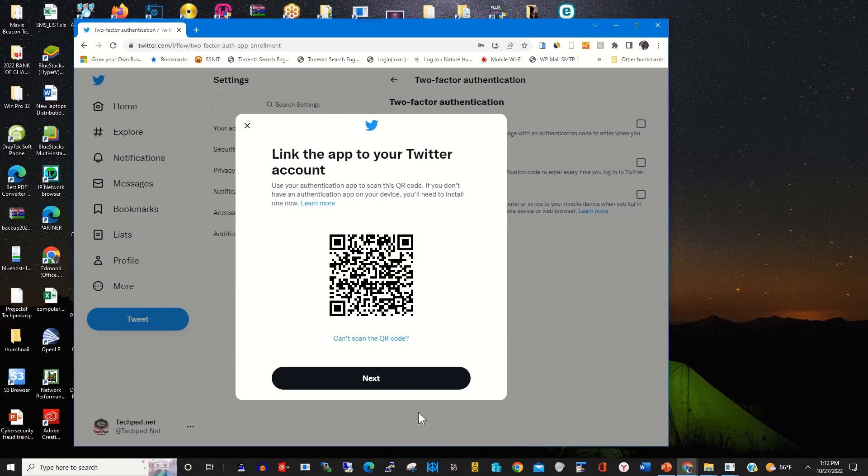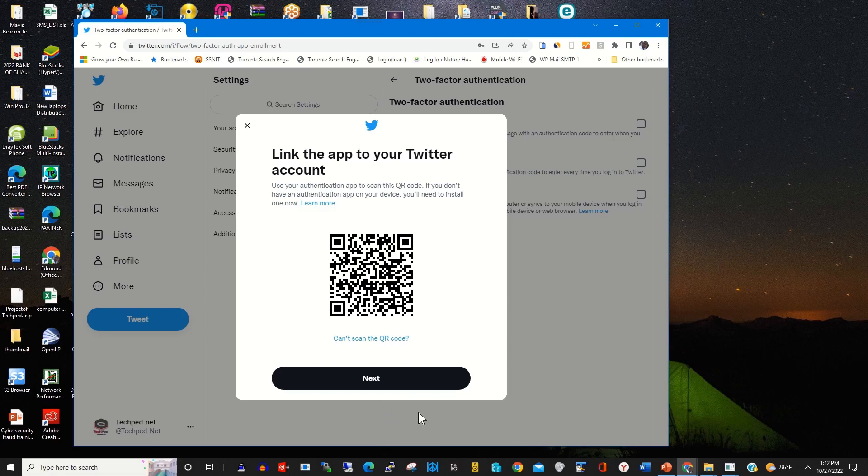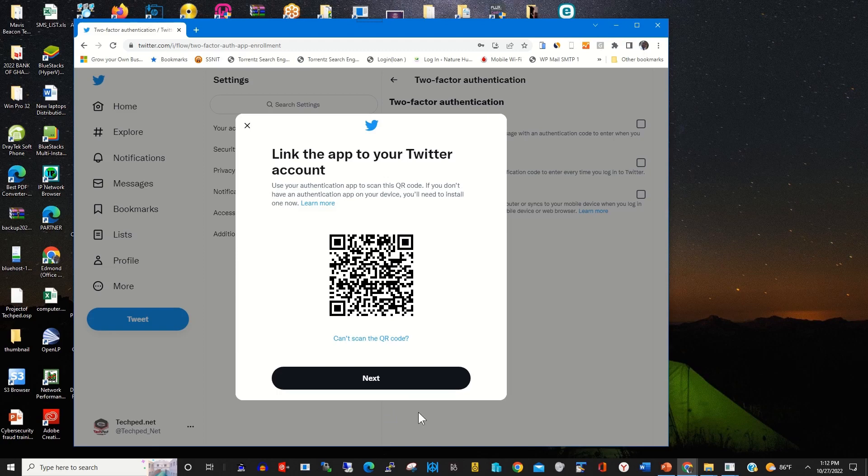You need to bring out the Twitter barcode to be used to link your Twitter account with your Authenticator app. To install the authenticator app, click on the link to find more information on how you can install Google Authenticator app on your phone to use it to log in to your Twitter account.